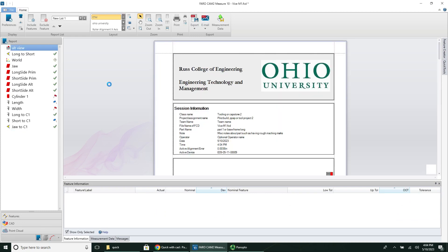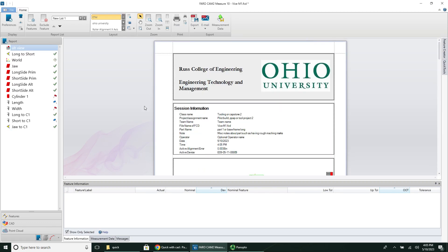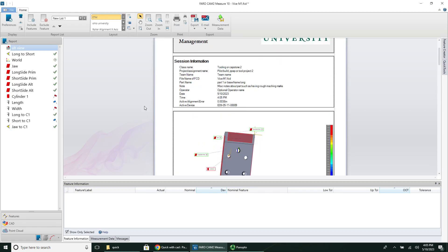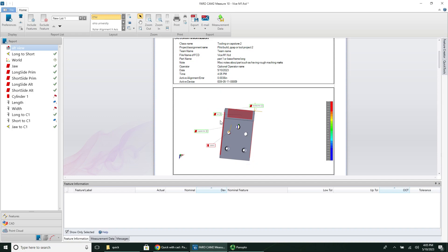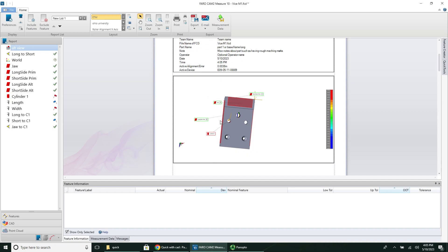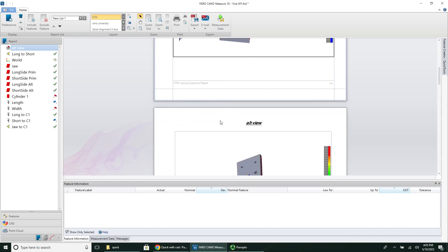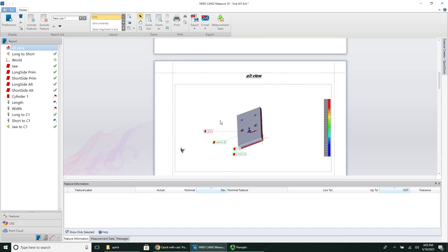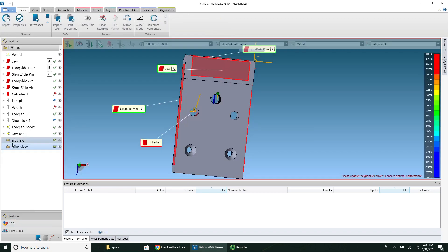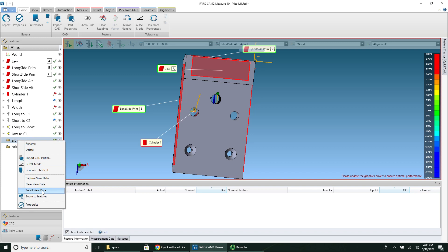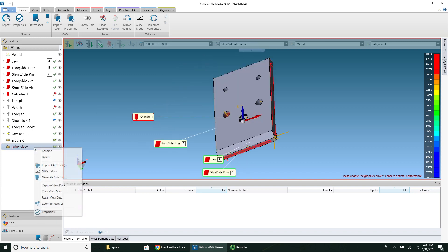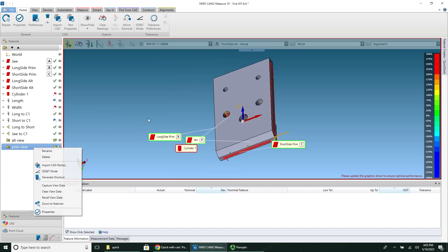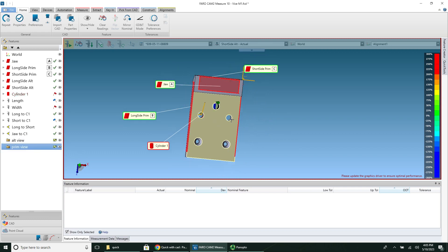So I had to go back and I had to readjust this view to make it the primary view. And then down here is the alternate view. I can click back on features. And if you want to switch between the views, you can right click and hit recall view data. It'll switch it back to that view. And then you can go back to your primary view if you want. So those are useful to save those views.